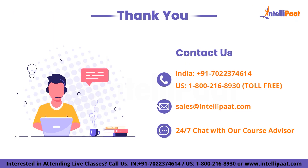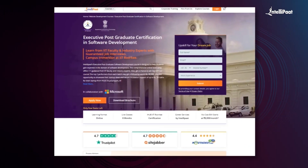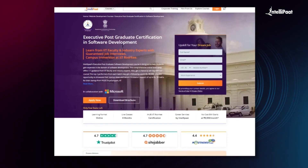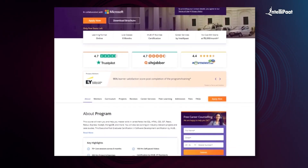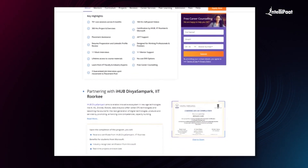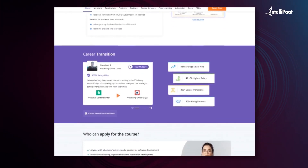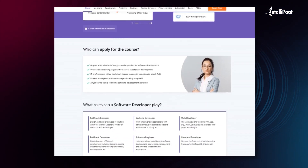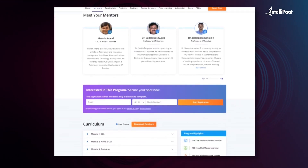Thank you for watching this video on Google Summer of Code 2024. Intellipaat offers an Executive Postgraduate Certification in Software Development in collaboration with iHub Divya Samparka, IIT Roorkee. Through this course, you will learn tools used in the industry such as Git, React, Express, Node.js, MongoDB and more from IIT Roorkee faculty and industry experts. This course has already helped thousands of professionals in successful career transitions — you can check out their testimonials on the Achievers channel linked in the description below.